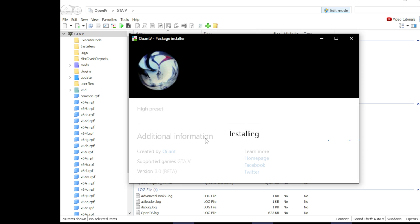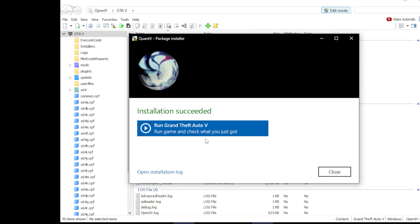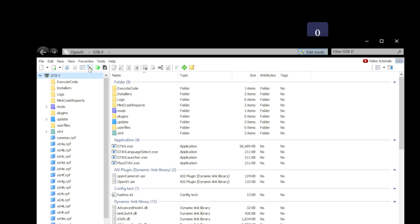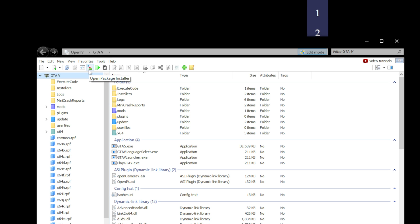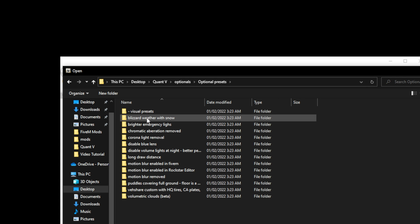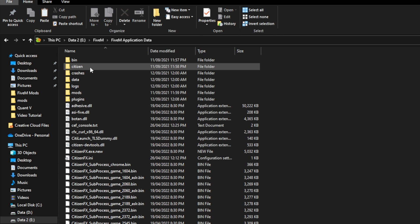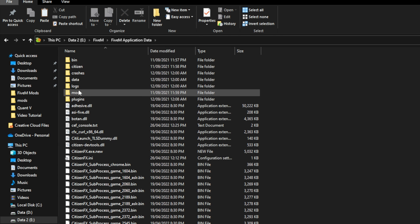Once the ENB preset is installed, I'll be installing Volumetric Clouds as well by selecting the Package Installer optionals and selecting the Volumetric Clouds OIV file. These were the steps to be done through OpenIV.